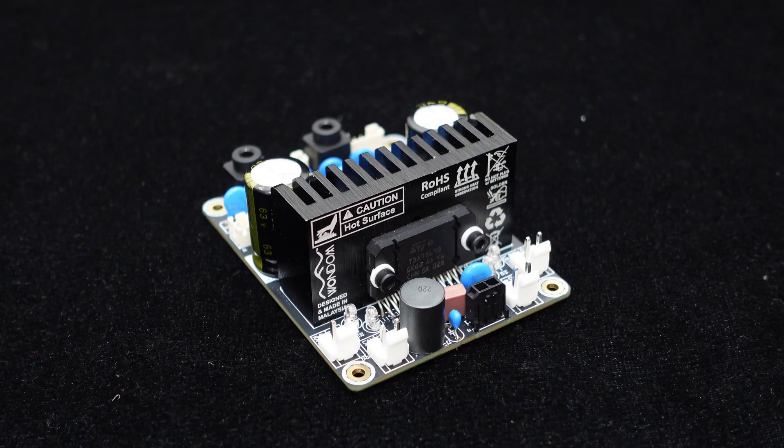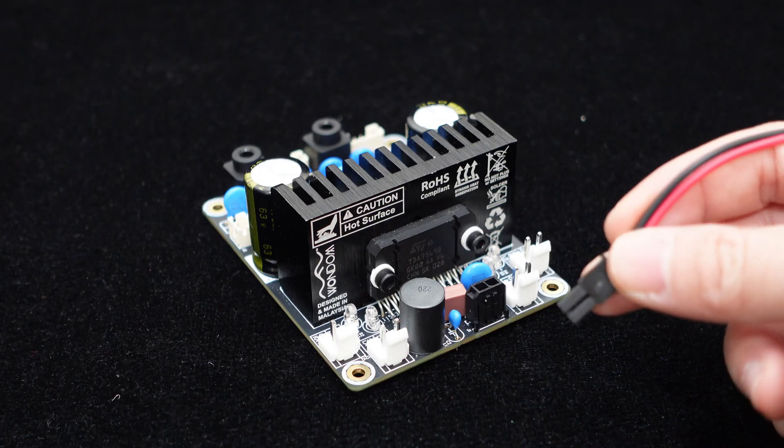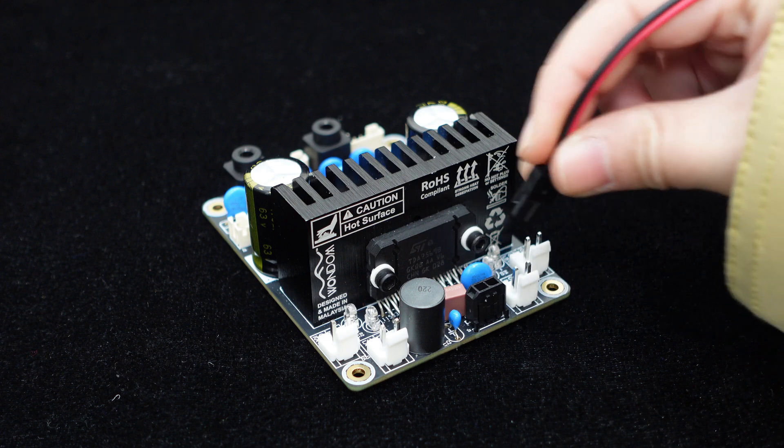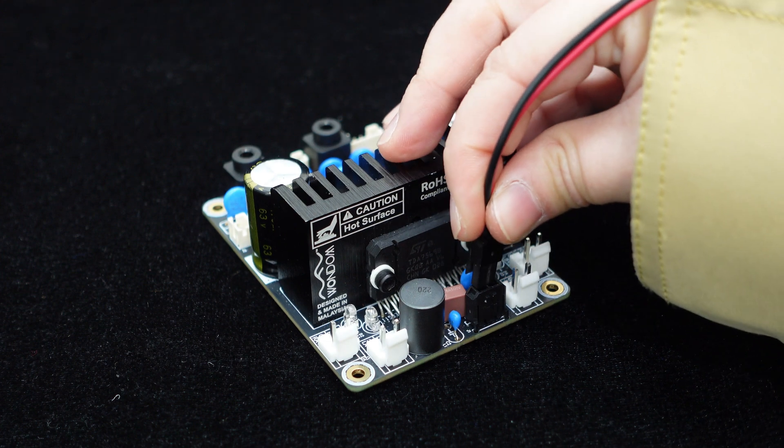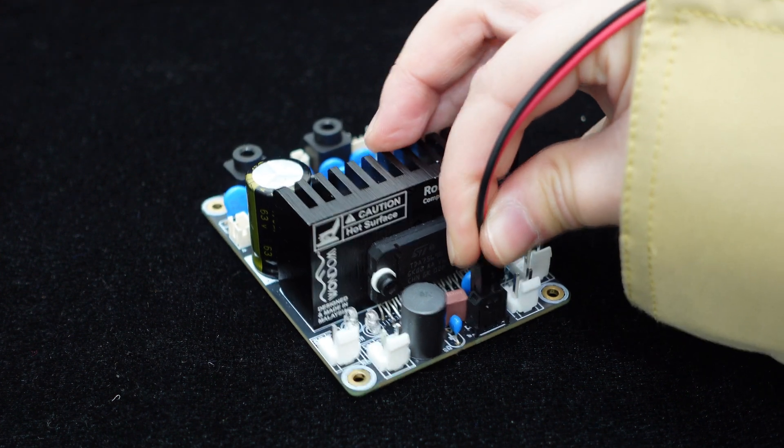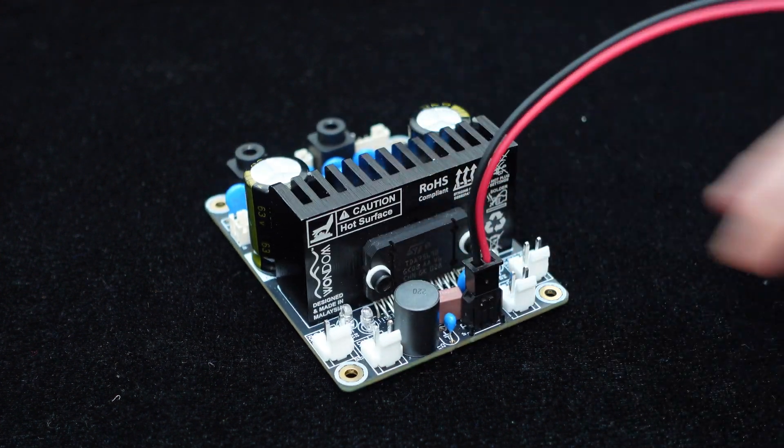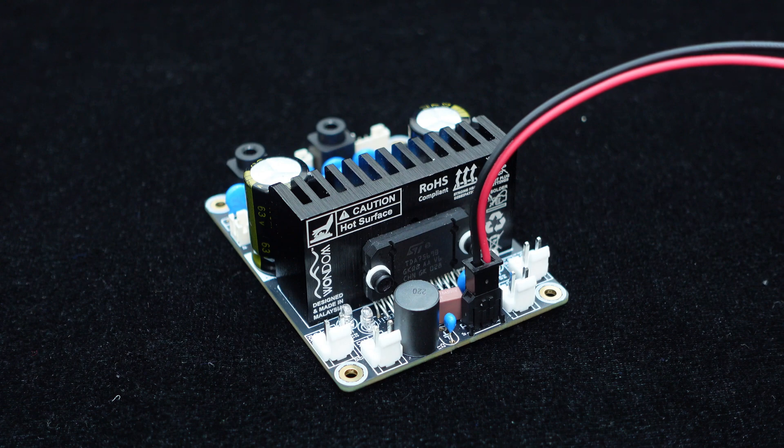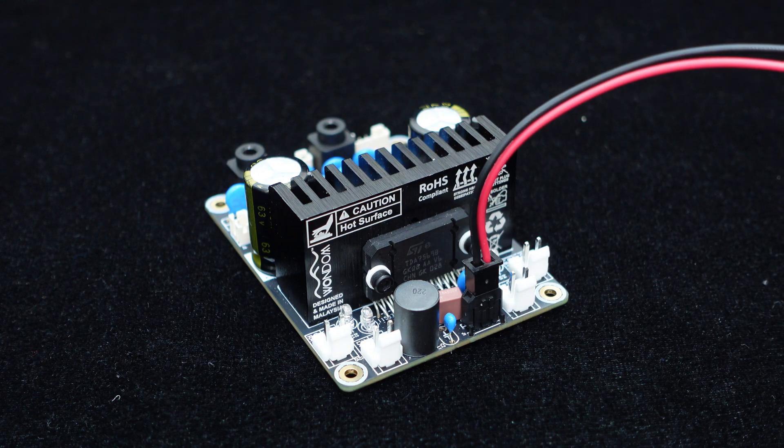It supports a wide input voltage range of 10V to 18V. The power interface uses Molex micro-fit connectors for plug-and-play convenience.